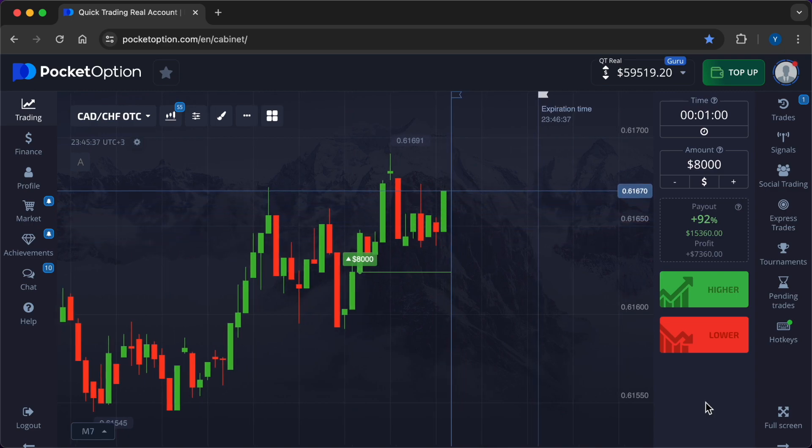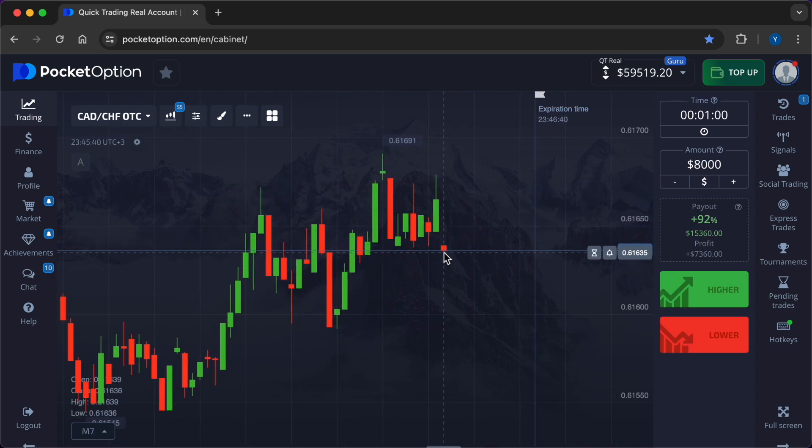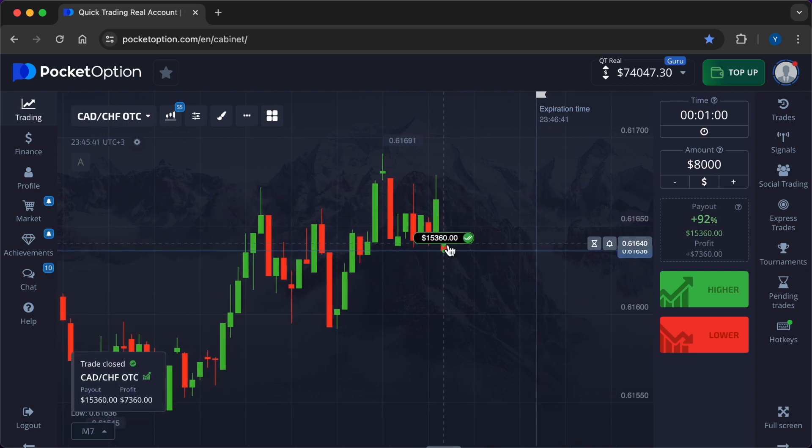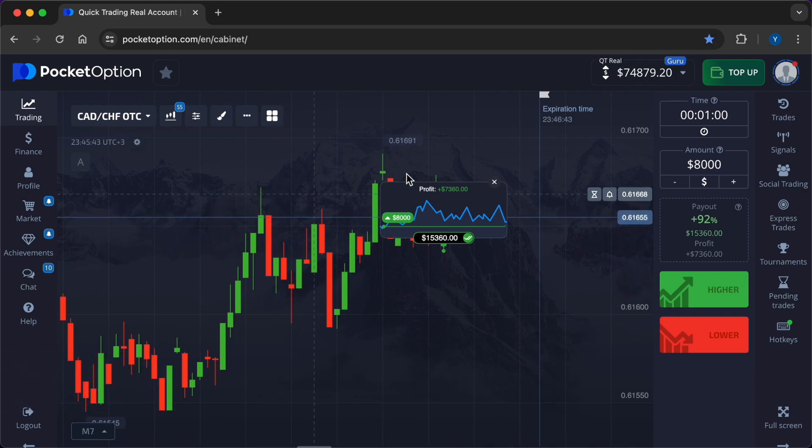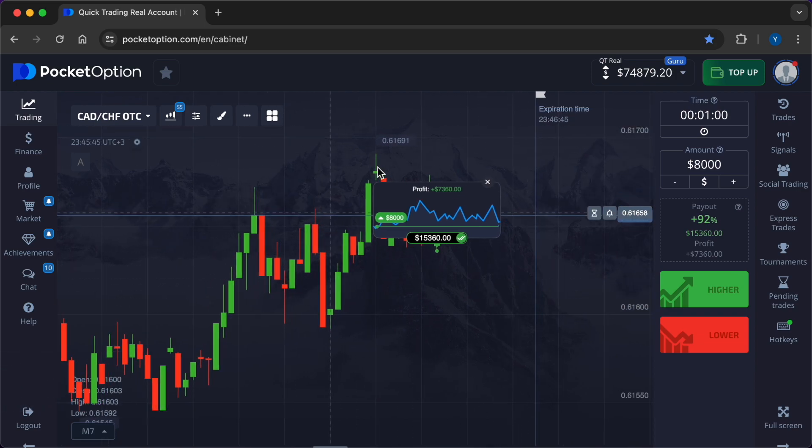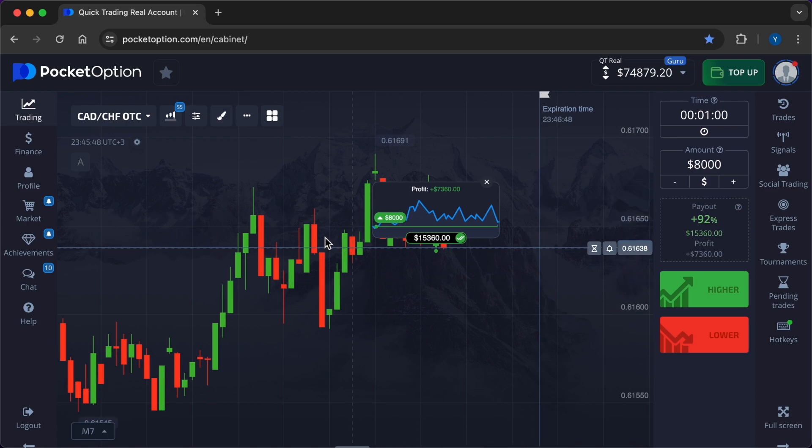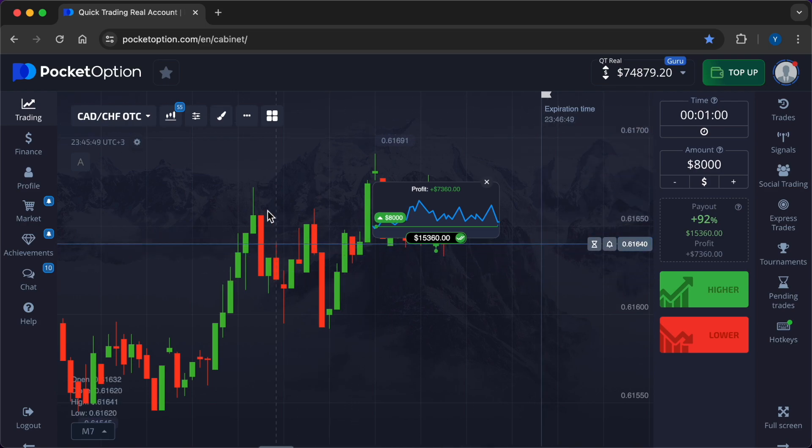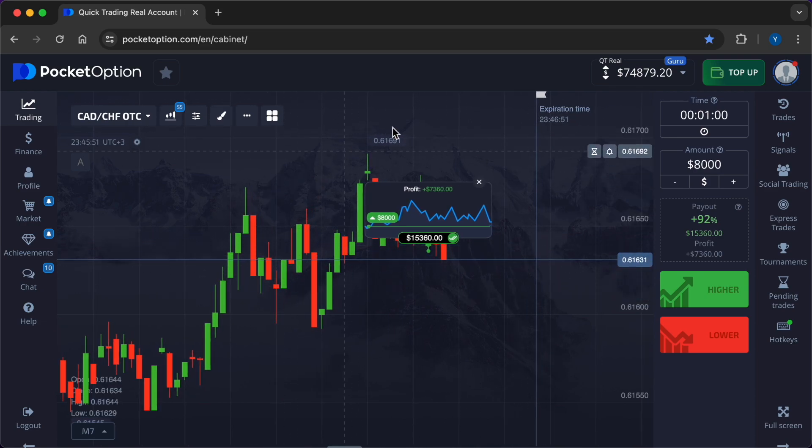So and right now our deal is coming to an end. Thank you robot, that signal is accurate. $7,360 in profit. Total profit for six trades: $13,974.